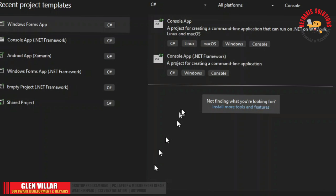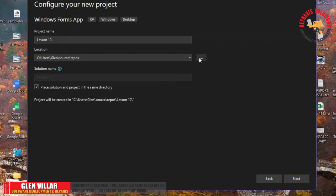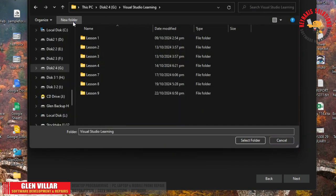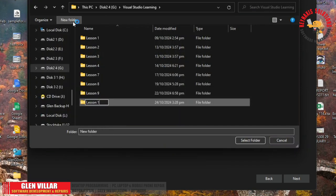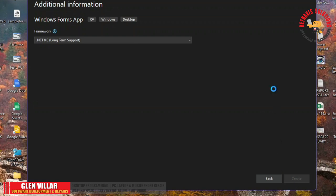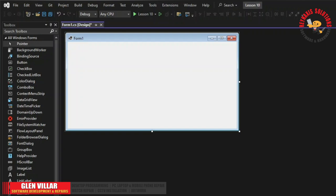Let's start. I'm going to create our new form named lesson number 10 and save it to our folder. As usual we will still use .NET 8.0 for its long-term support. Here is our form that we have newly created.